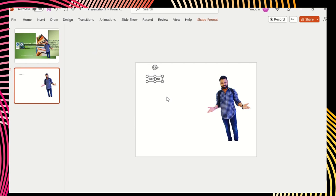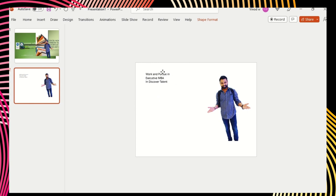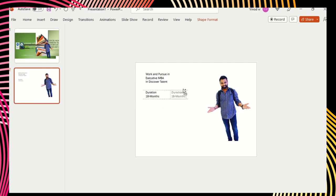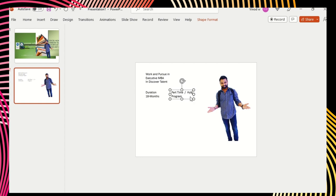The content is: 'Work and pursue an Executive MBA at Discover Talent.' This is the context added so far. Now I want to add a duration — '18 months program.' I'll just copy this. Again, this is a part-time program, or we will call it a hybrid program. Whatever content you have, I'm just taking this as a random example.